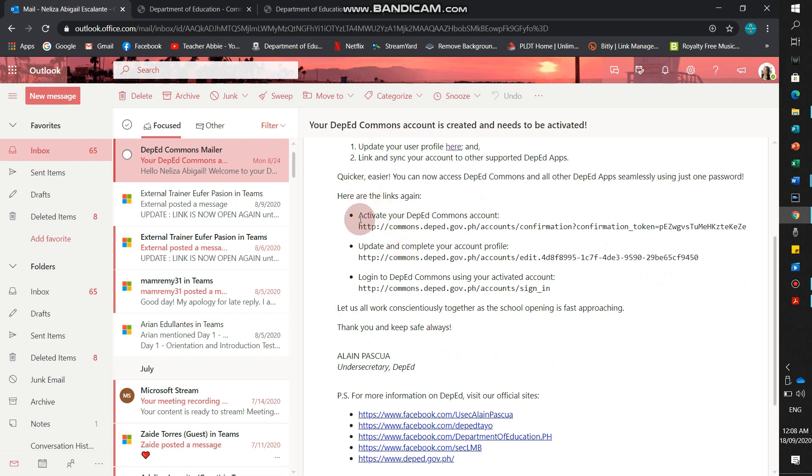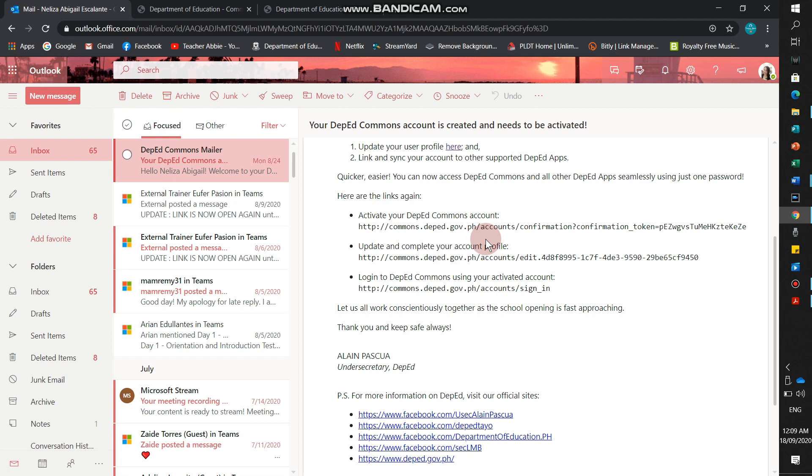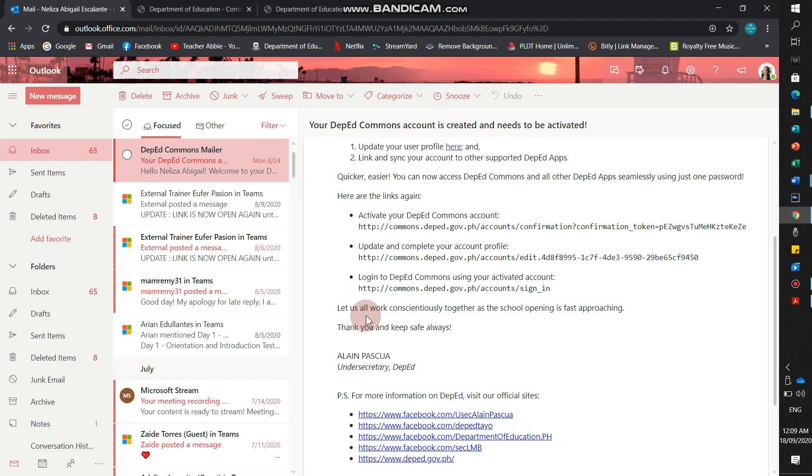And then, if you don't see anything, there are these links to activate your DepEd Commons. If you haven't received a message yet in your Outlook. I will put this link in my YouTube so you have a guide.